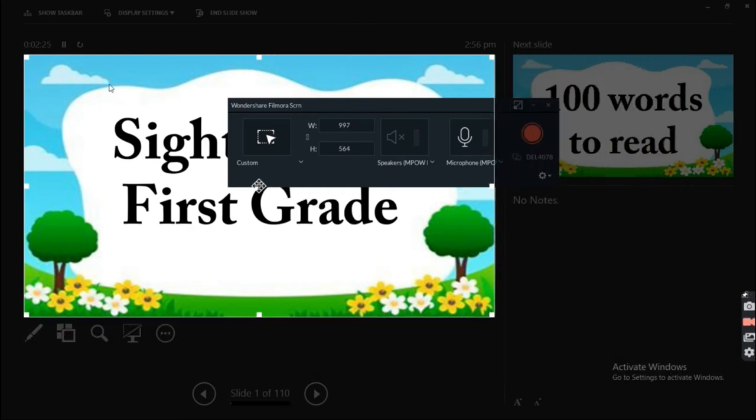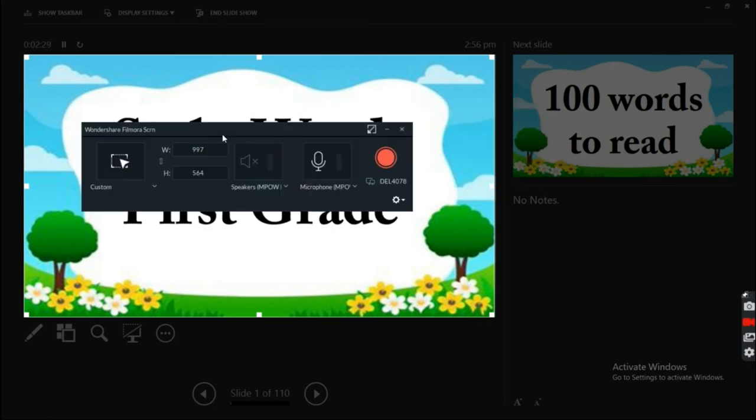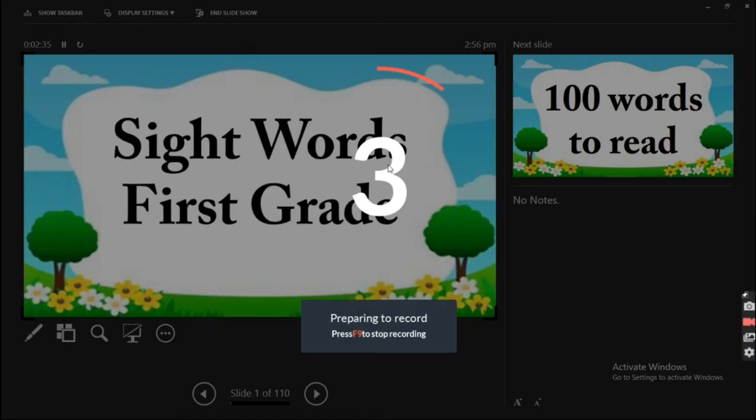Just drag each end if you want to adjust. And let's start.